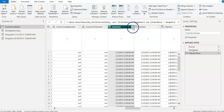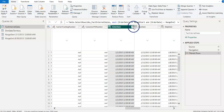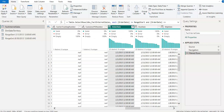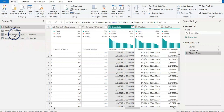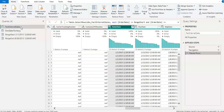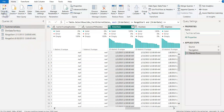Now you can see that our date is filtered from 1st January 2013. We are done in the Power Query Editor — we created two parameters and filtered the fact table's Order Date with those parameters. Now I'm going to close and apply.